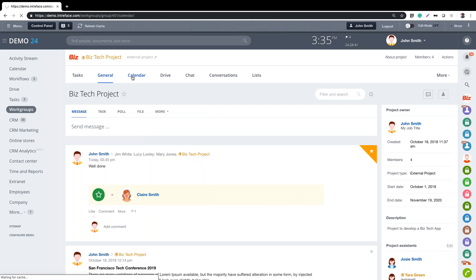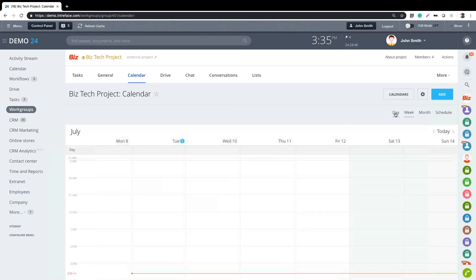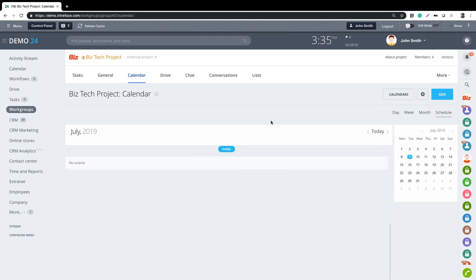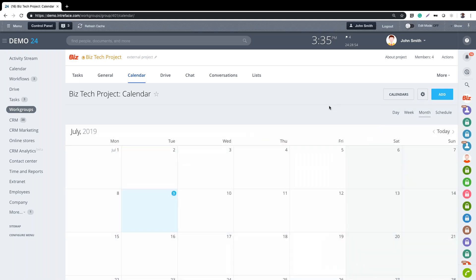Each project group has its own calendar. I can view it on a daily, weekly, monthly, or schedule view. Calendars can be integrated with Apple or Android calendars, as well as Outlook and Google Calendars, so events created in those calendars are reflected inside Bitrix24.